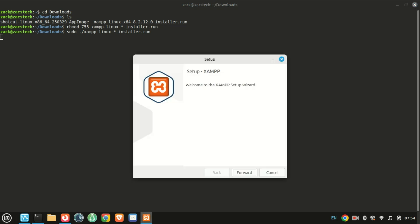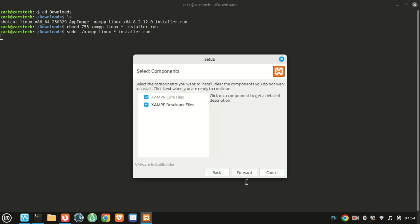This will launch the graphical installer. If it doesn't, make sure you have GUI support and try again. Follow the on-screen instructions. Just keep clicking next until installation completes.